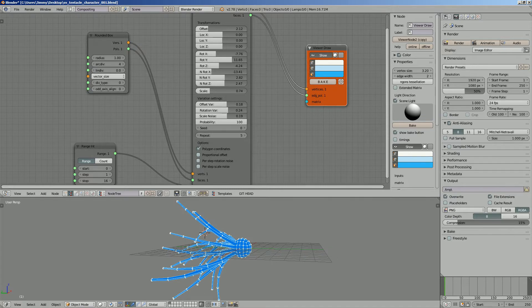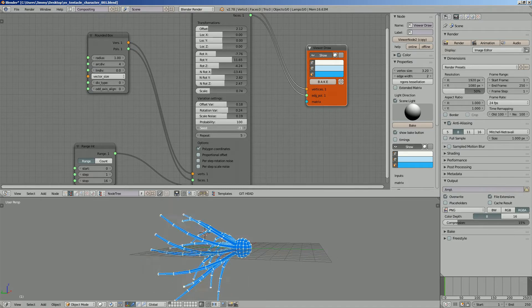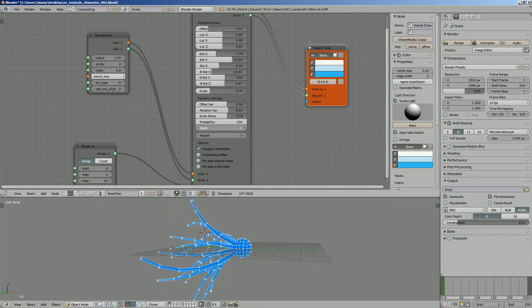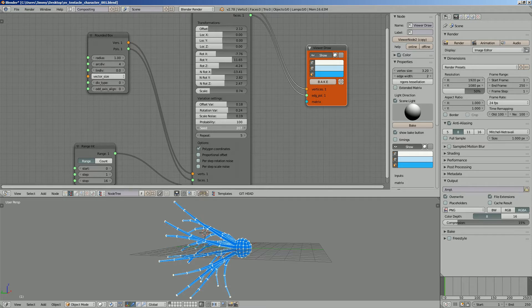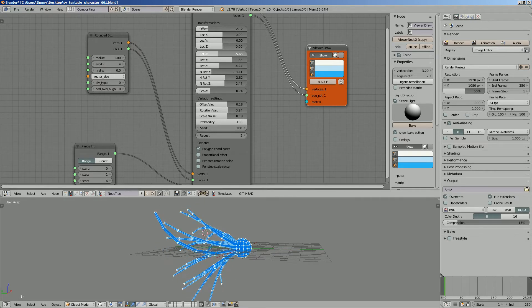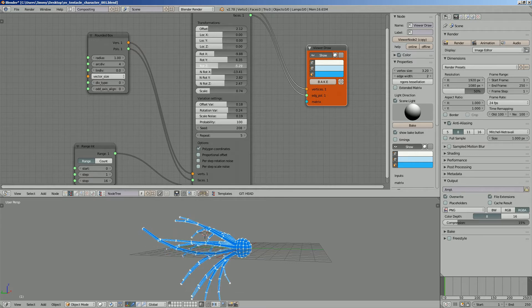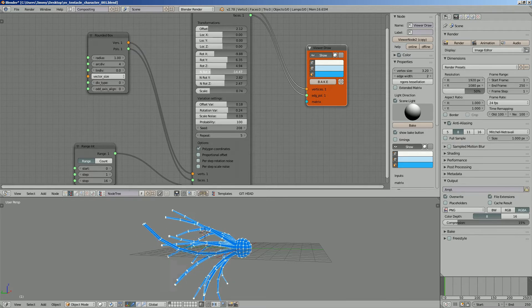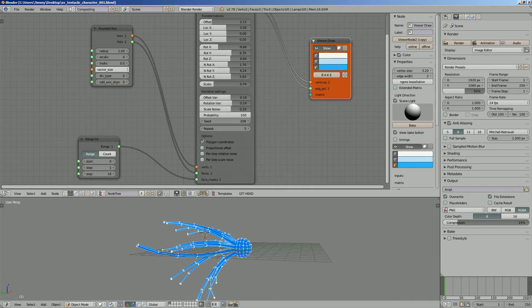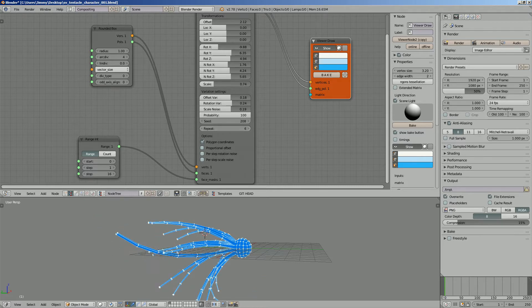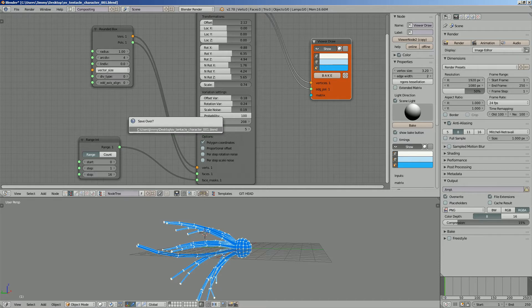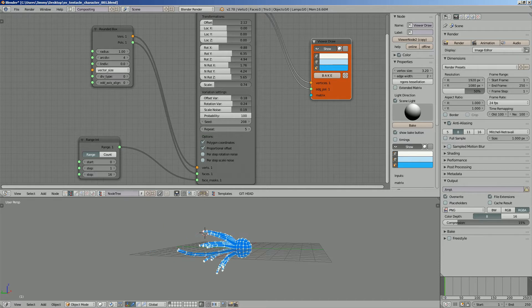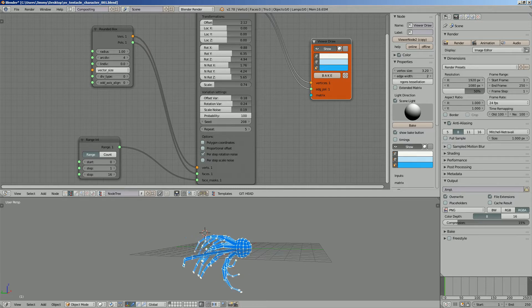We can offset slightly the rotation variation, scale noise, probability. This gives a different length of tentacles. We can animate the seed, but it's going to look jerky in a way. If you want to animate this creature, we want to animate it using these attributes. There's repeat as well, just keep it low for now. The rest of the options are not so useful for us.